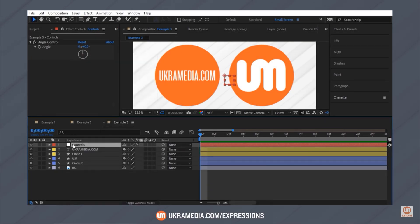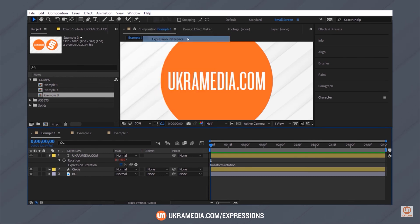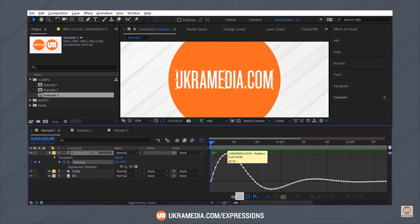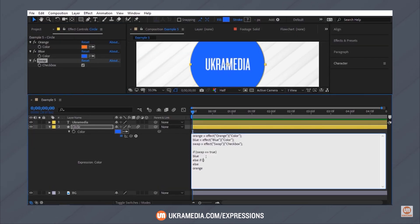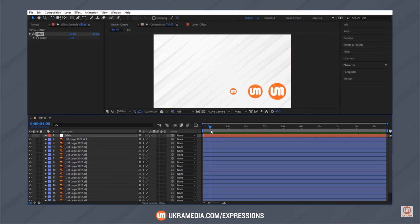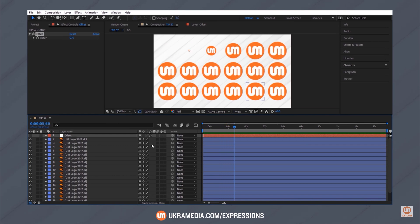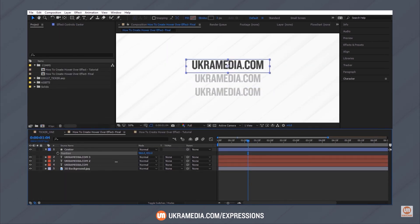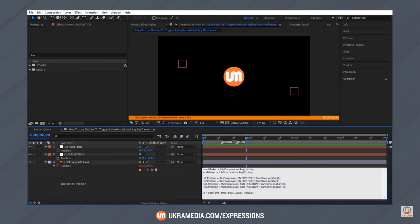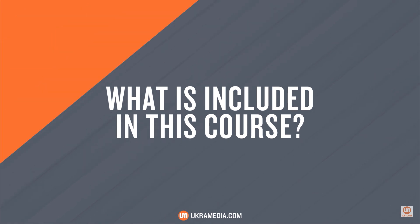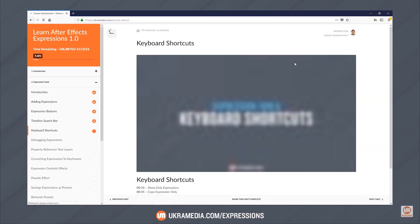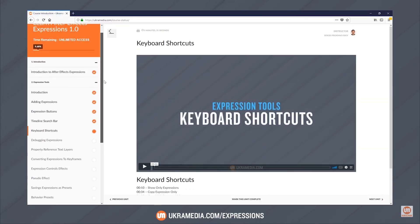If you're not following Ukra Media on YouTube already, you really should subscribe right now. They have a healthy number of really high-quality expression-related videos on their channel. They also have an expressions course that follows the same level of quality. Their co-founder Sergey Profnowski is a former senior motion graphics designer at Fox Sports, where he worked on graphics for the NFL, the Super Bowl, MLB World Series, college football, NASCAR Women's World Cup, and NASCAR Race Hub. Just go check out their YouTube channel and you'll see how good this course is.